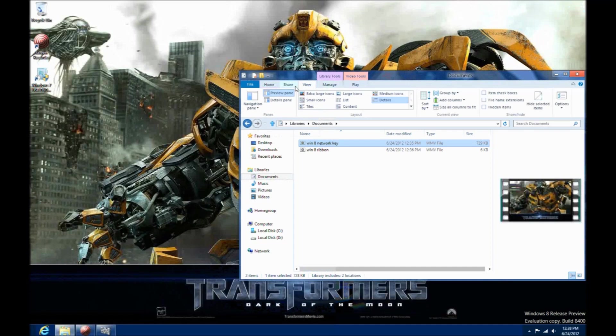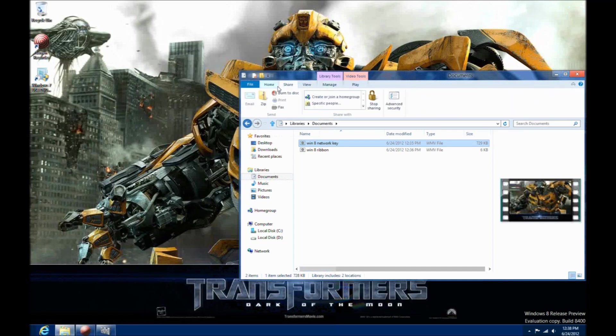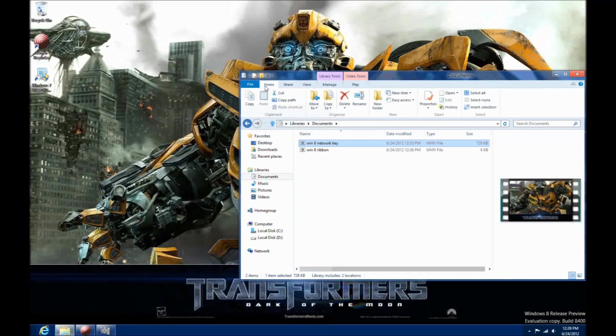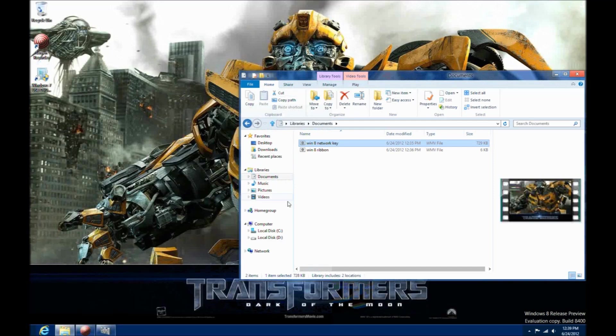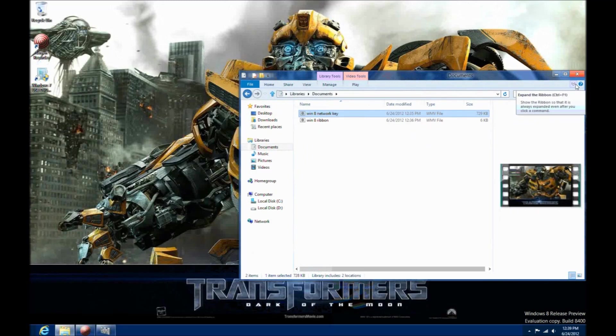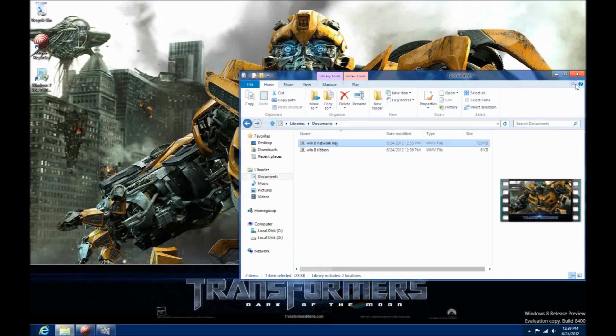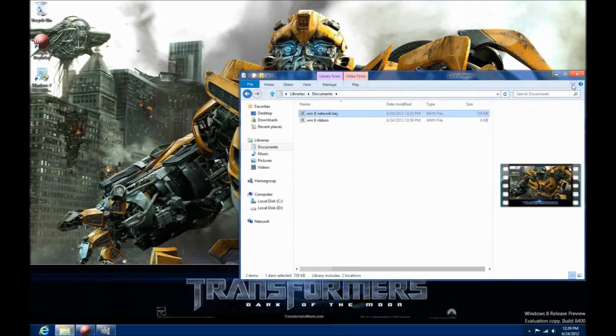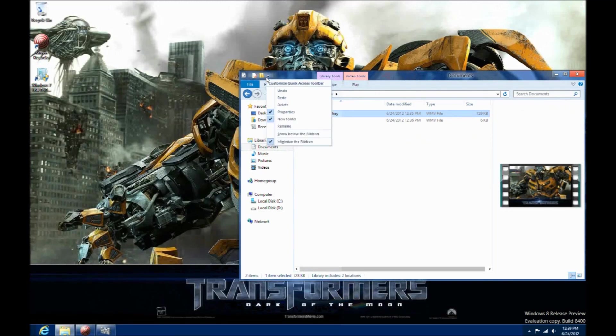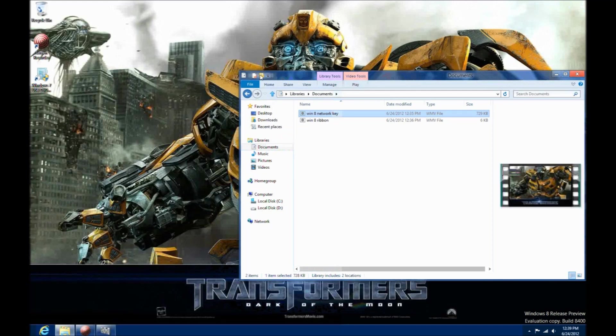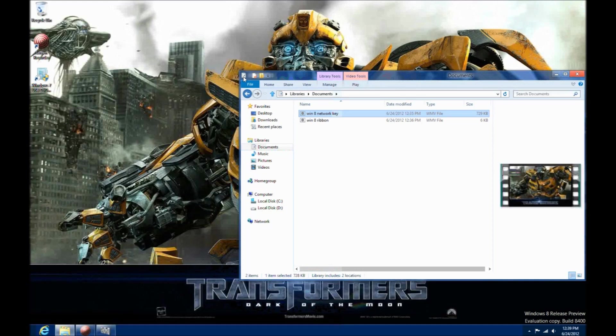Media files, you have the play commands right up on top. So within the ribbon, you can actually choose to play a video and have it launch Windows Media Player or your favorite media application. So all your properties and settings, if you want to get into more detail, they're up there for you as well.